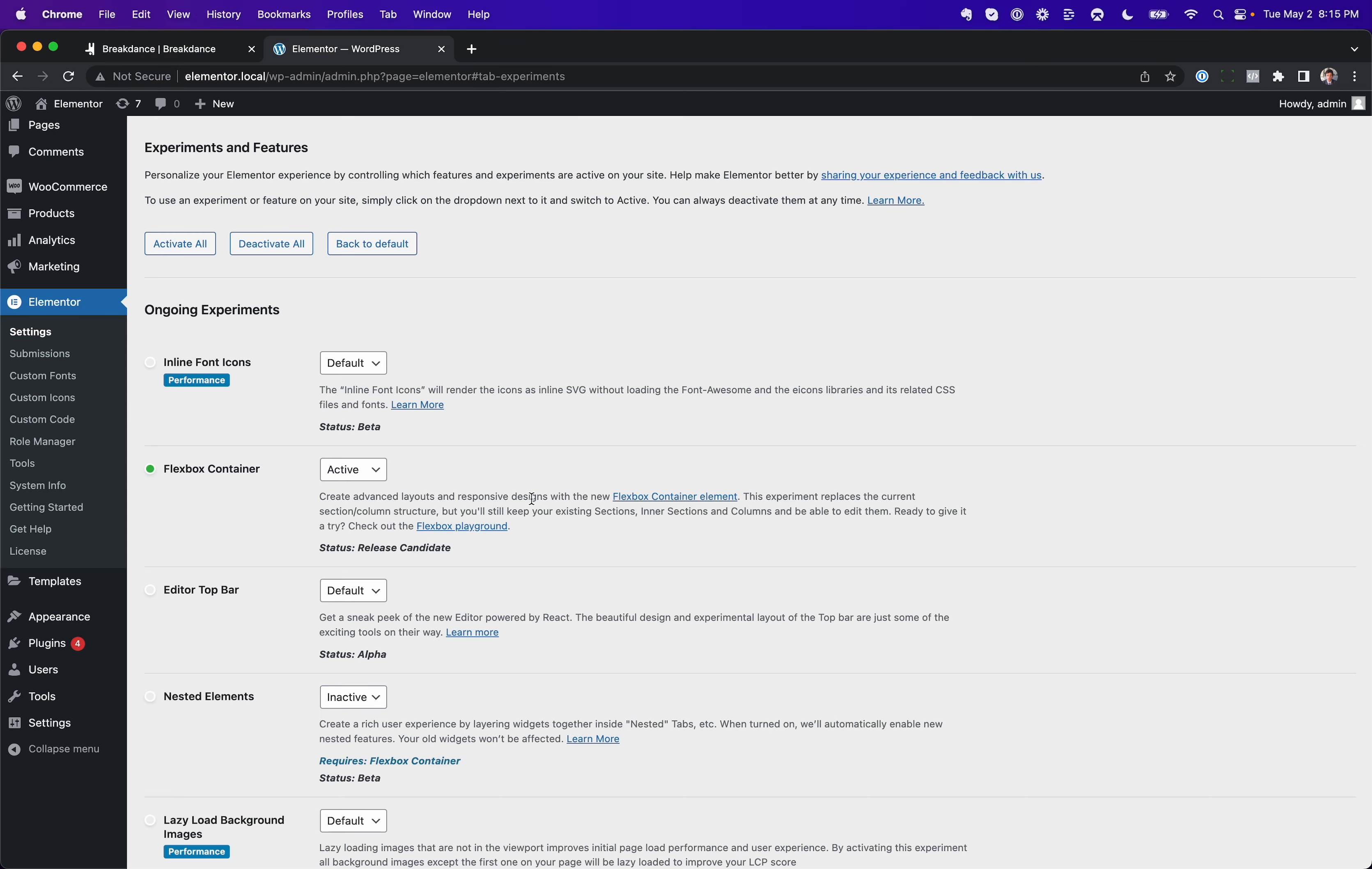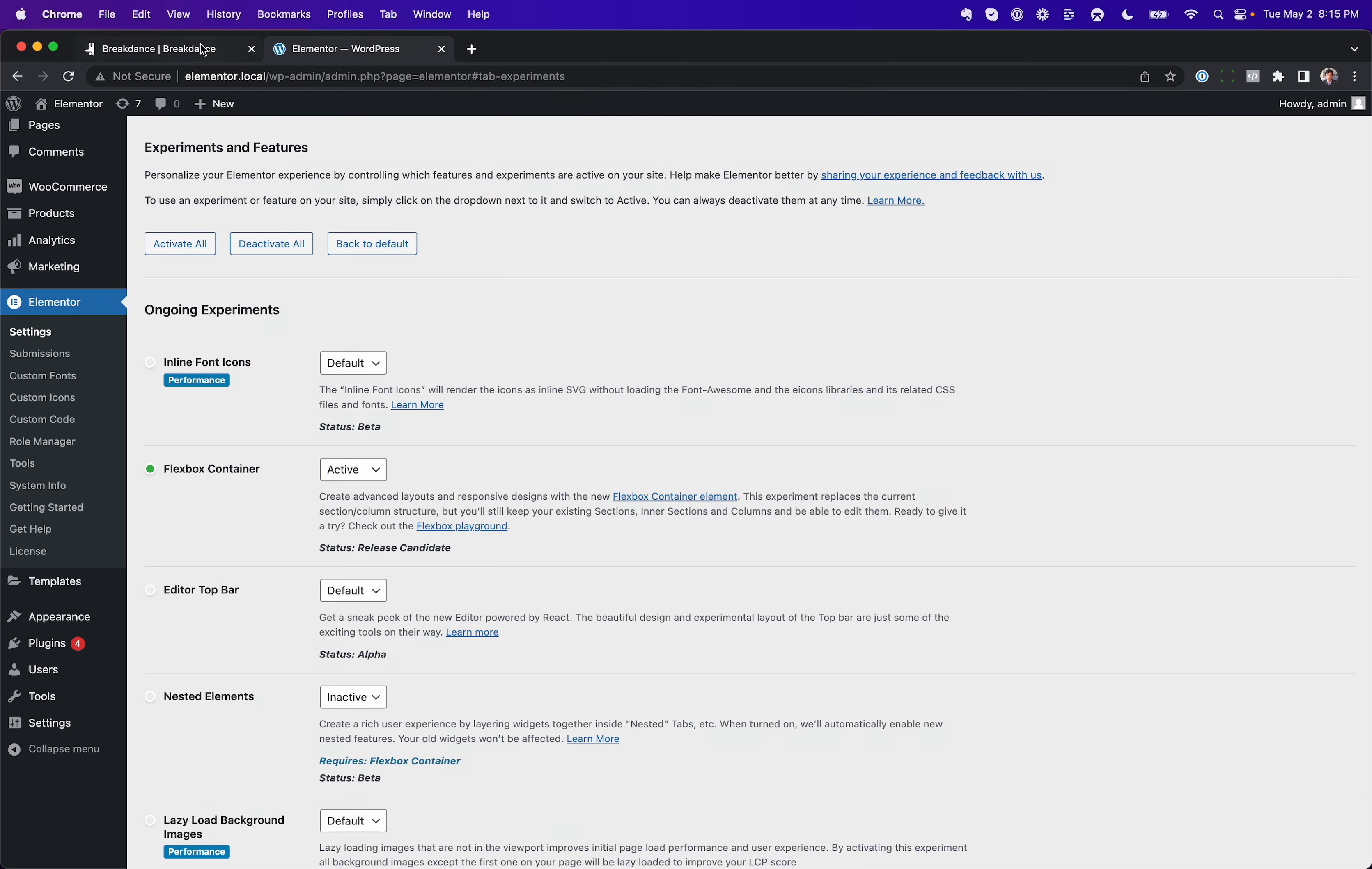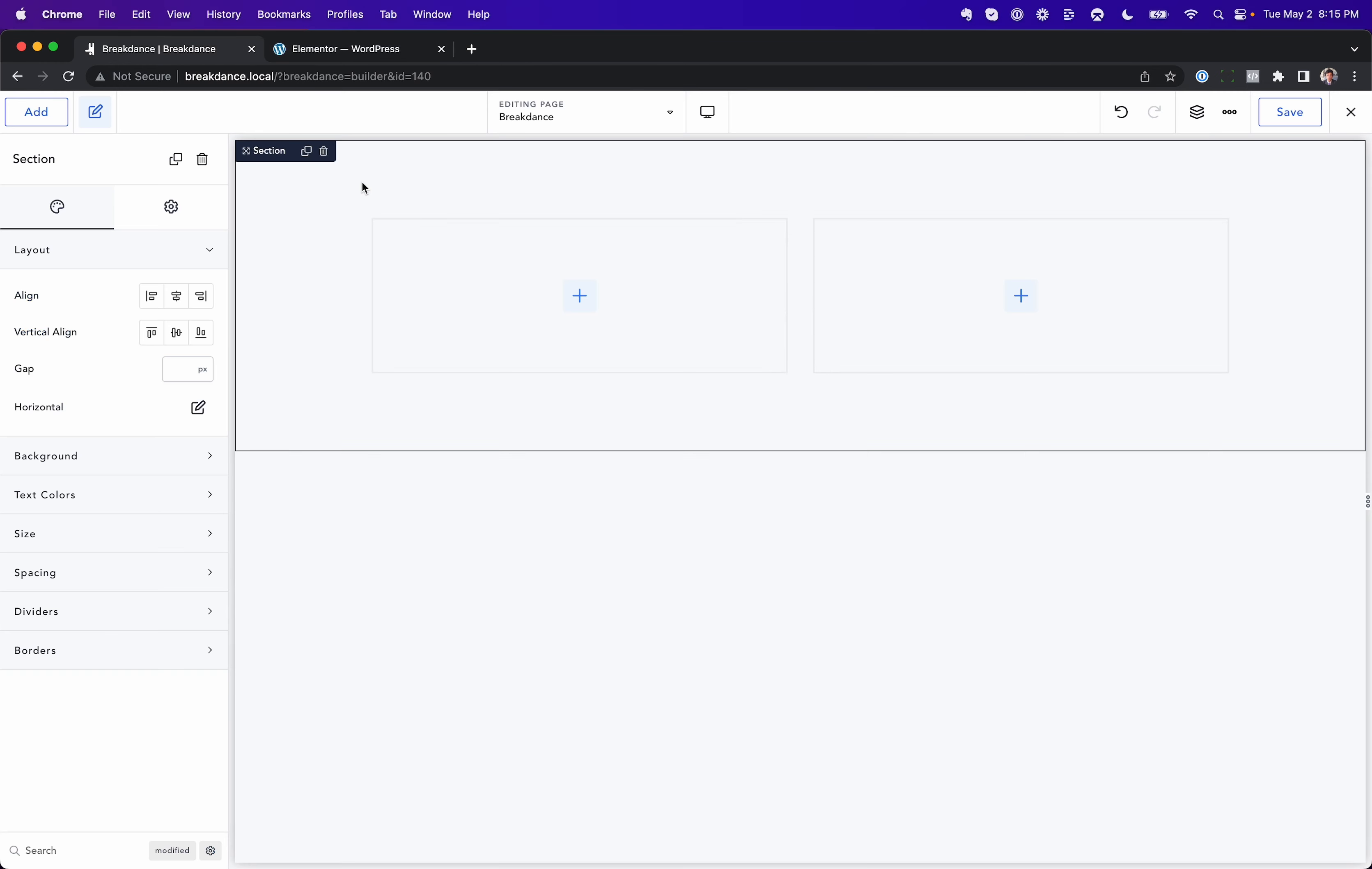In Elementor, you have to enable the experiment. Now, in Elementor, you can either use Flexbox, or you can use Sections and Columns, but not both.